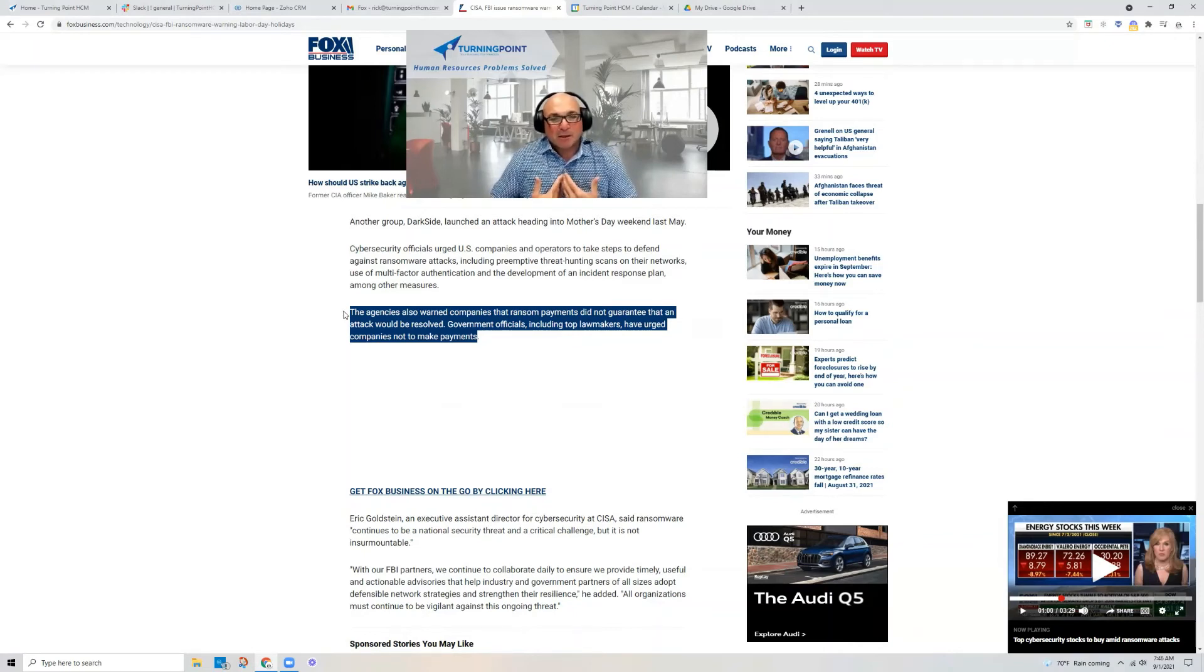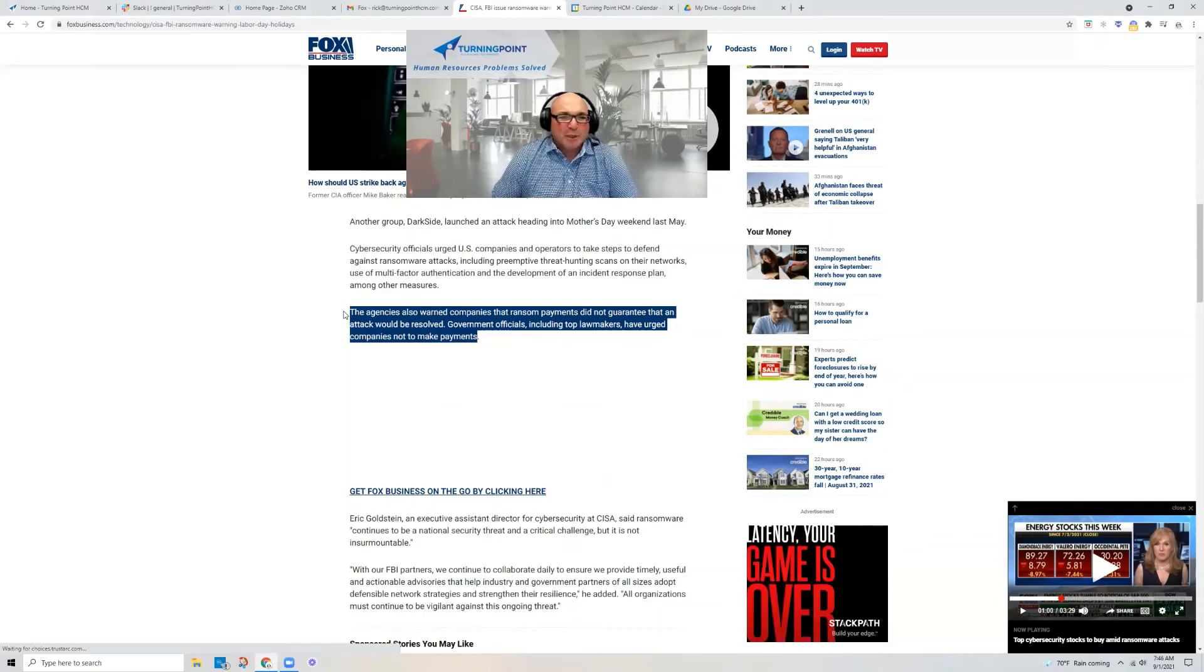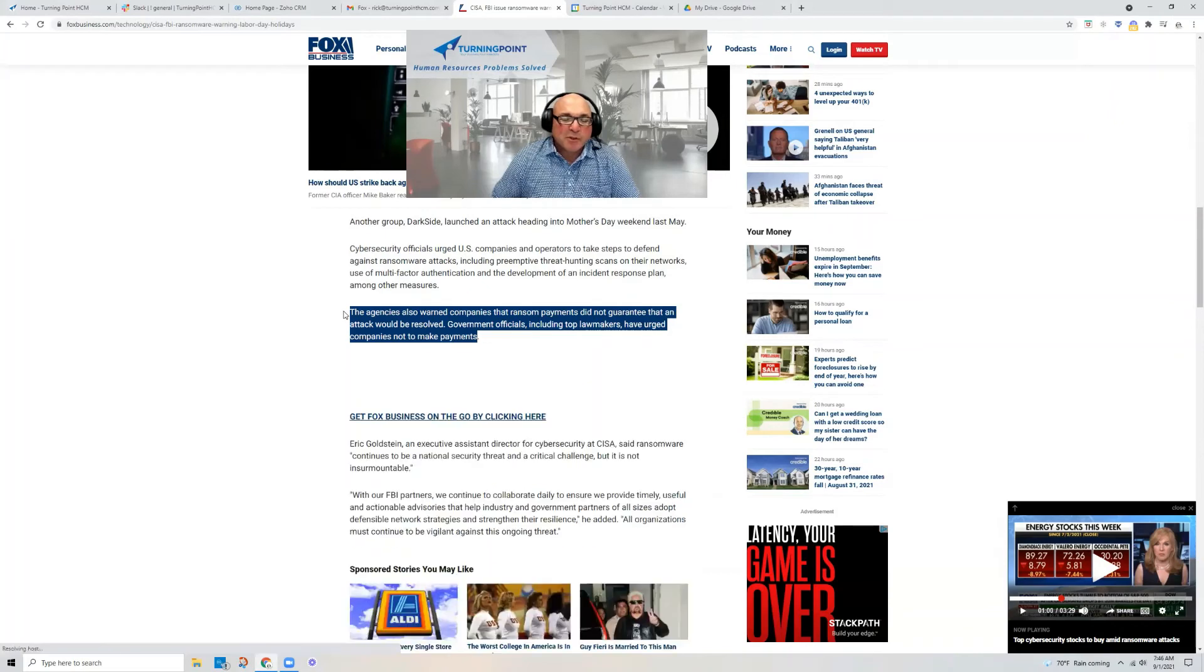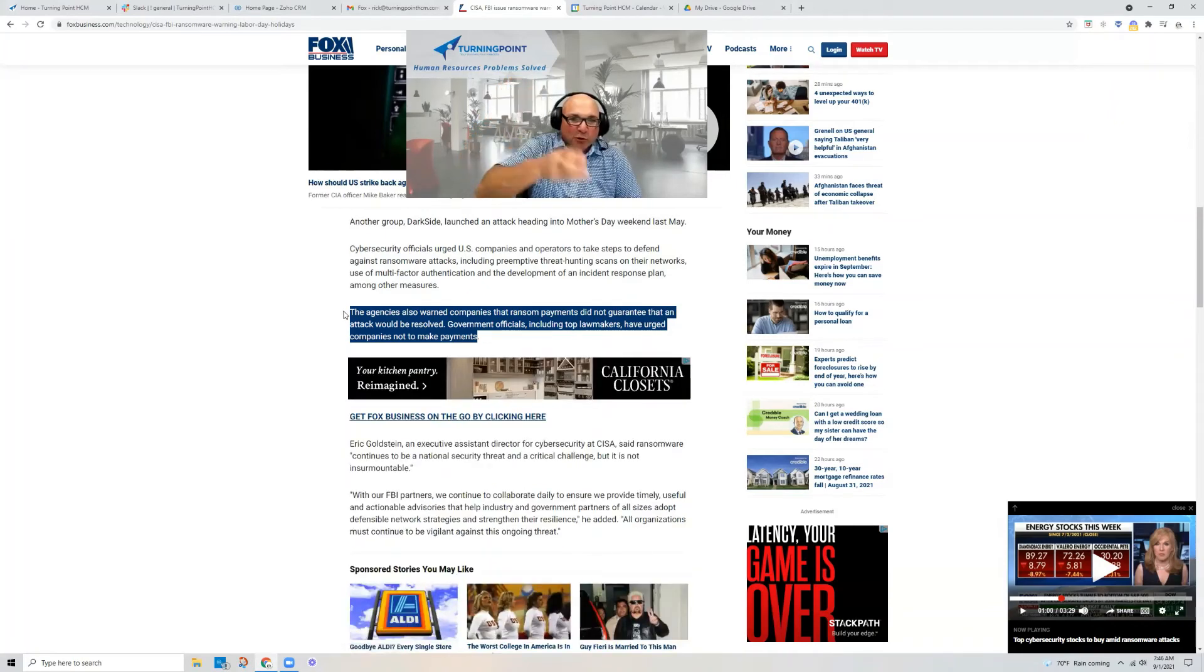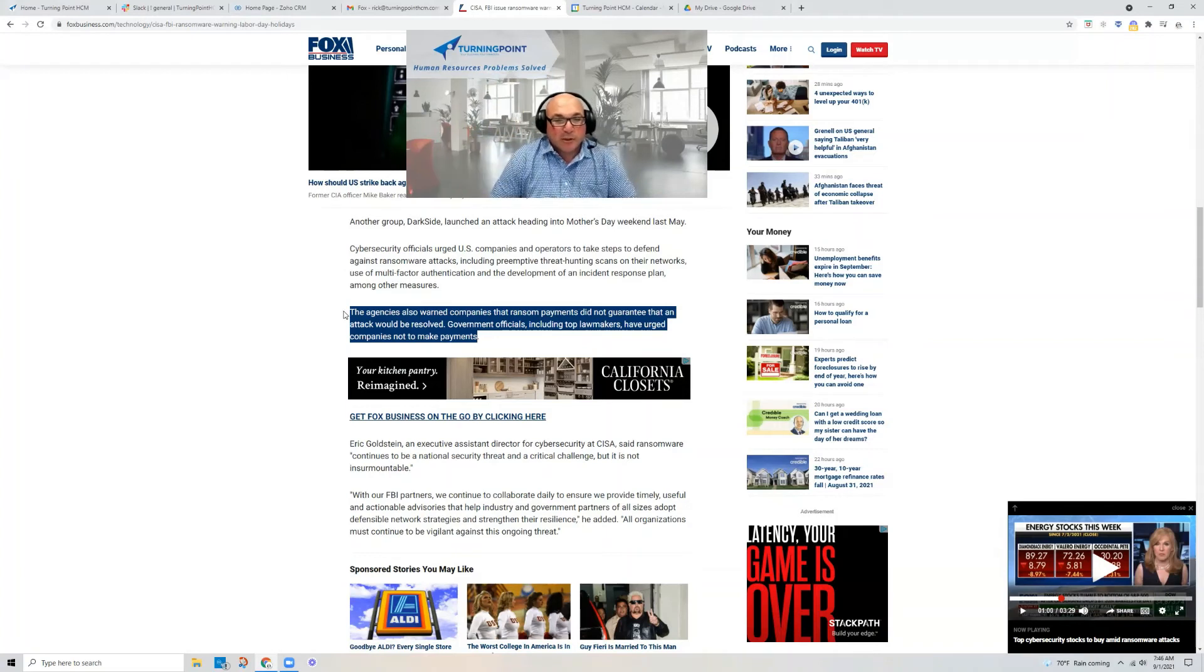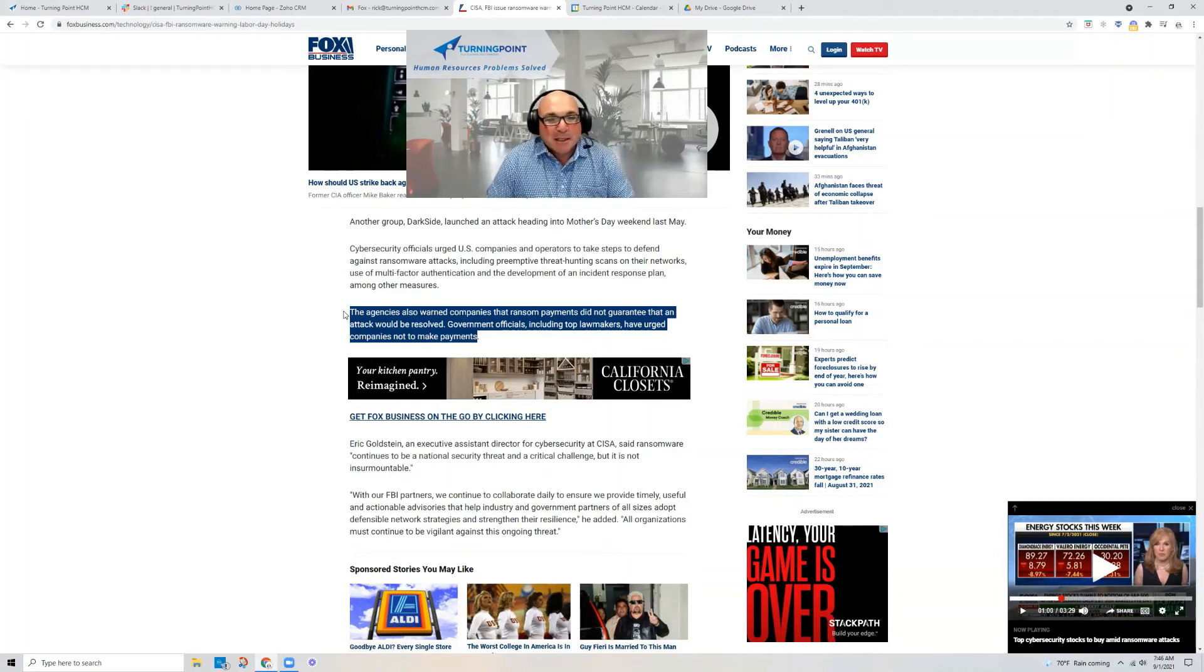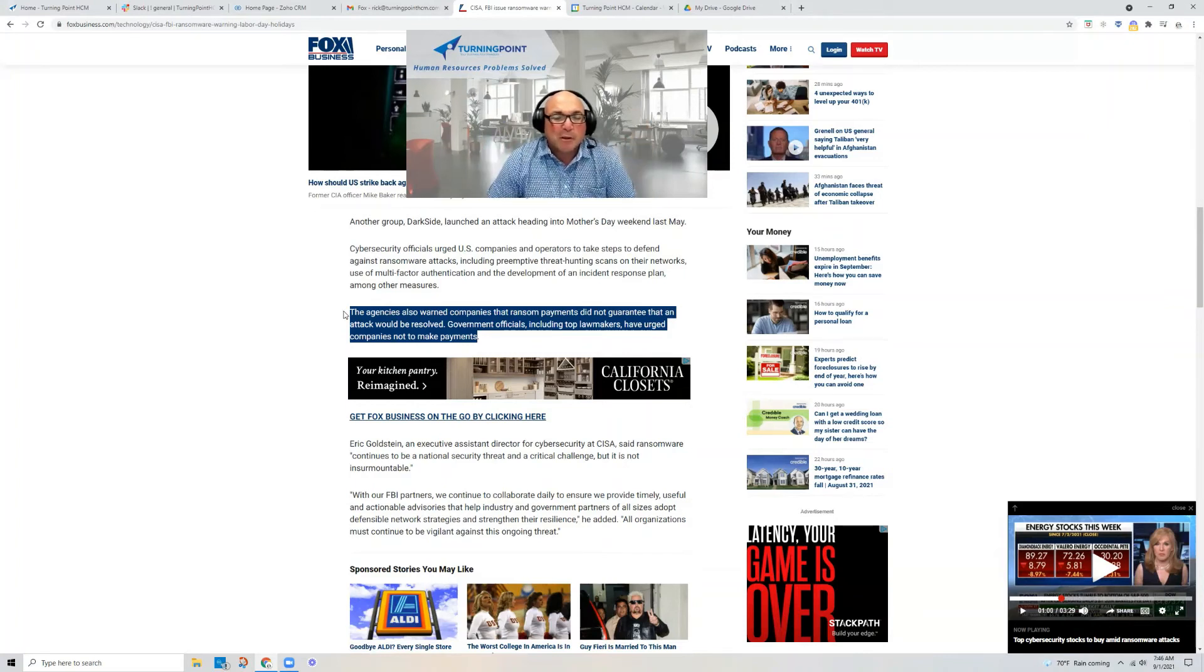And as small business owners, a lot of times we think, well, I'm just a small business. So who would ever want to go after me? But as we've seen in some other attacks, they'll attack one system that has multiple customers, and then all of a sudden, it touches all those customers. And you may be one of those customers. So they may not necessarily be targeting your business, but you may be caught in the web of an attack.